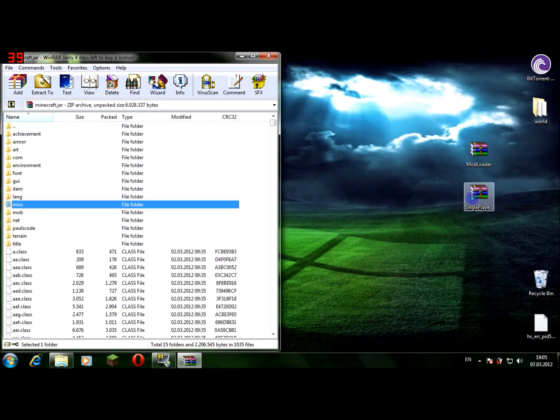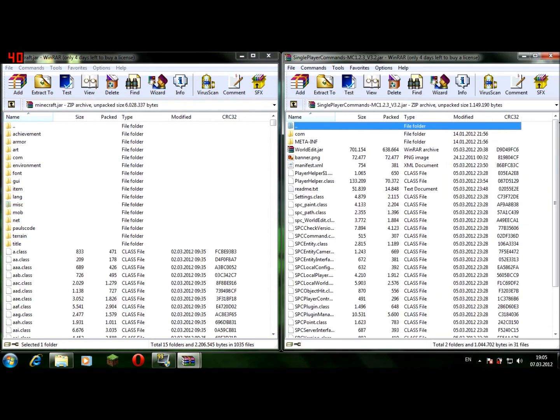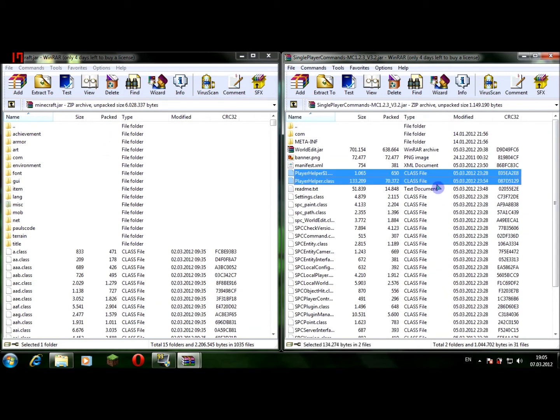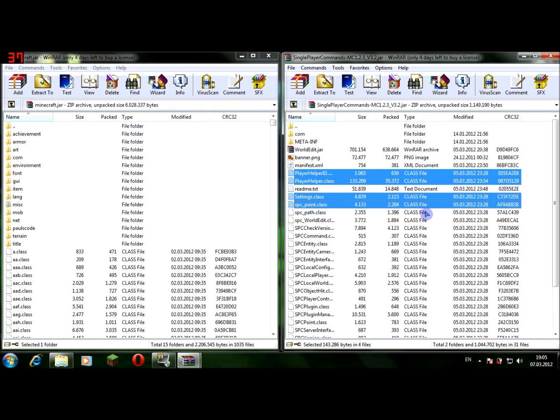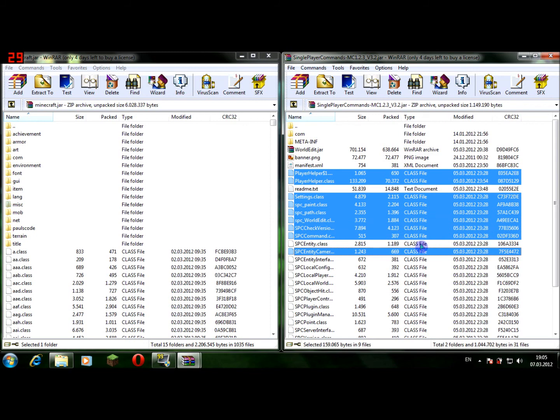Now you go to single player commands, you open it, move it aside. Be sure that you take just the class files. Do not take a text document or file folder or worldedit or banner or anything else, just the class files. Cause if you don't take just the class files, your mod won't work.